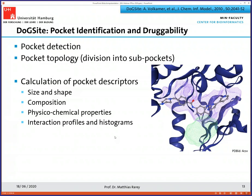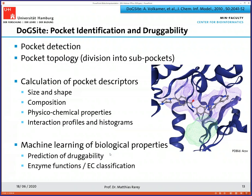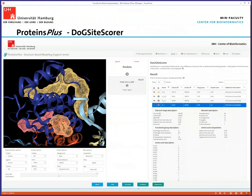With these descriptors, we run a machine learning approach which gives us a prediction of druggability. To my knowledge, DoGSiteScorer is still the only web-based druggability service. In Proteins Plus, this looks as follows: you see the protein structure, you can see the individual pockets which have been calculated, switch them on and off, and see the shapes of the pockets. For each of them, you can also get all the descriptors we have calculated — a druggability score, geometric criteria like volume and surface — and you can start using this data. Whatever you calculate with Proteins Plus can be downloaded.